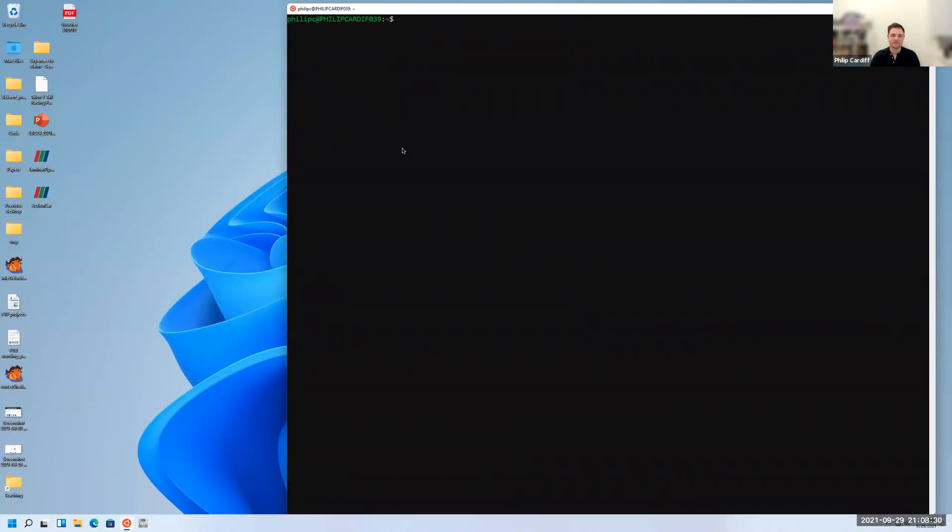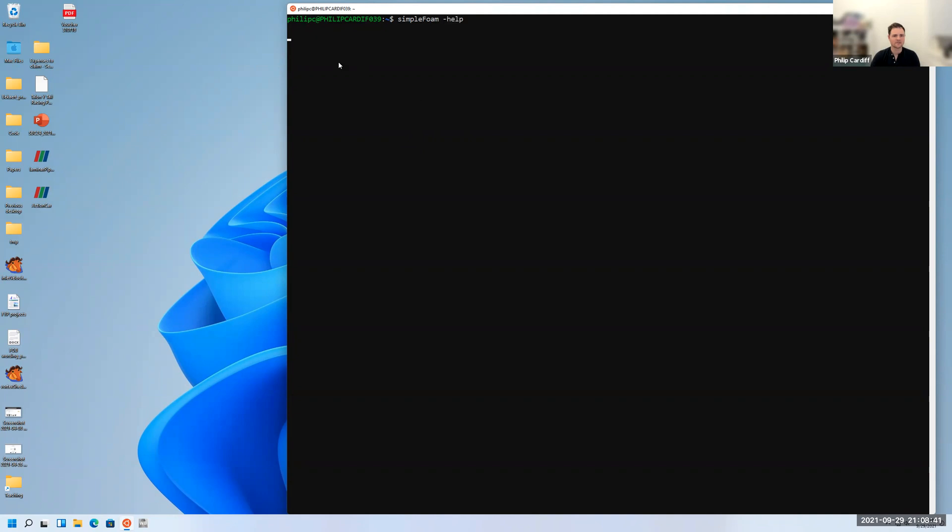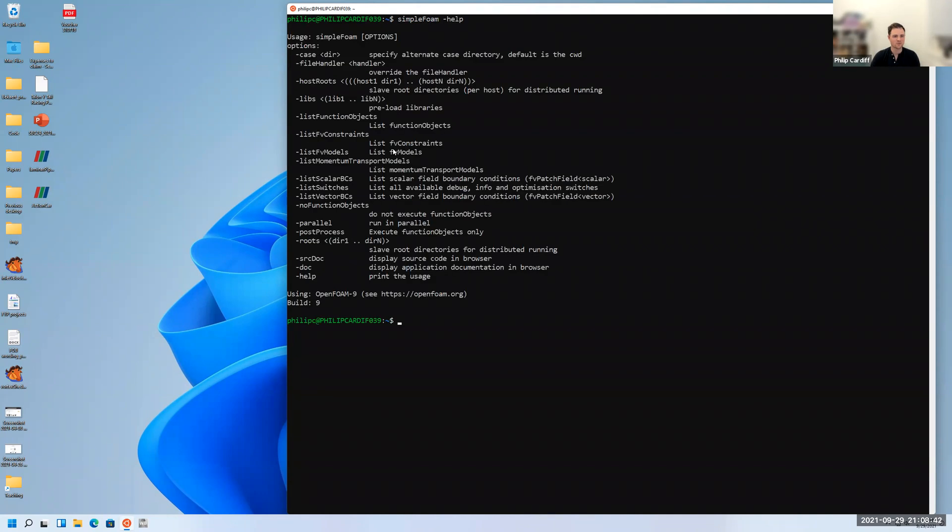Then you can check if OpenFOAM's installed and working. If you just type simpleFoam, which is an OpenFOAM solver using the SIMPLE algorithm, just type simpleFoam dash help. If you get this message, it means it works.